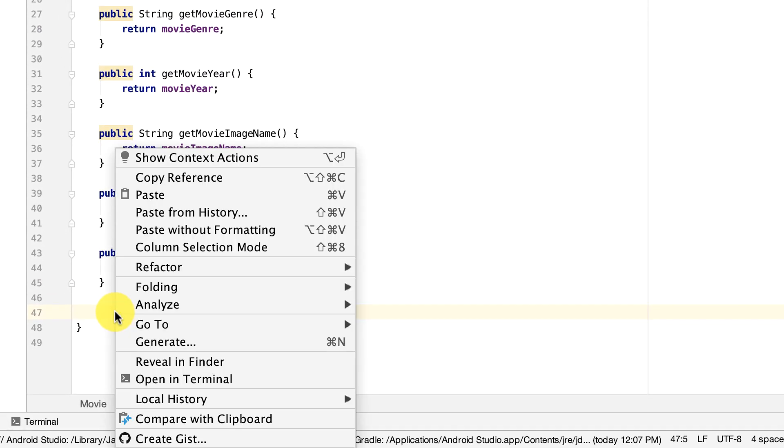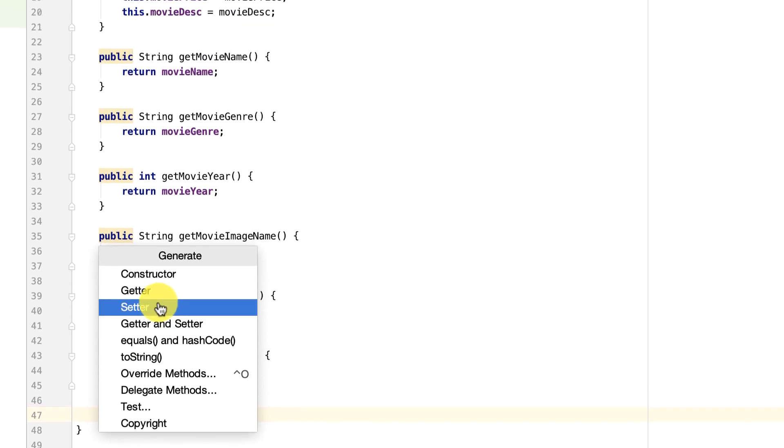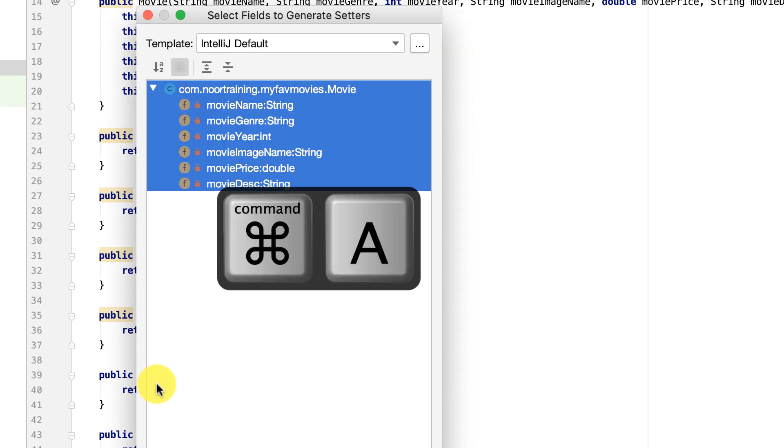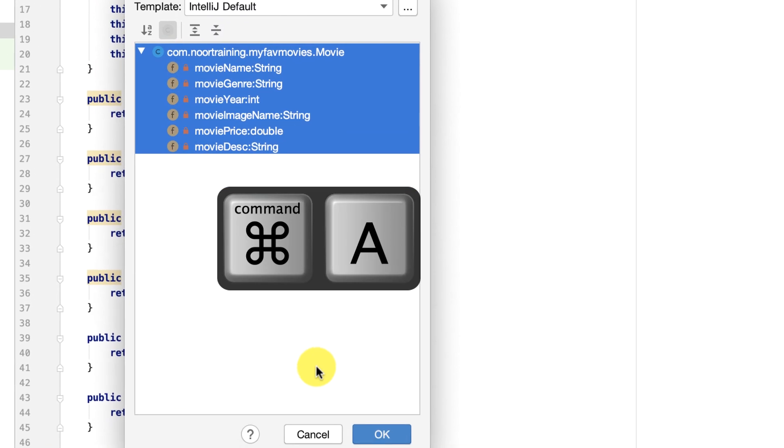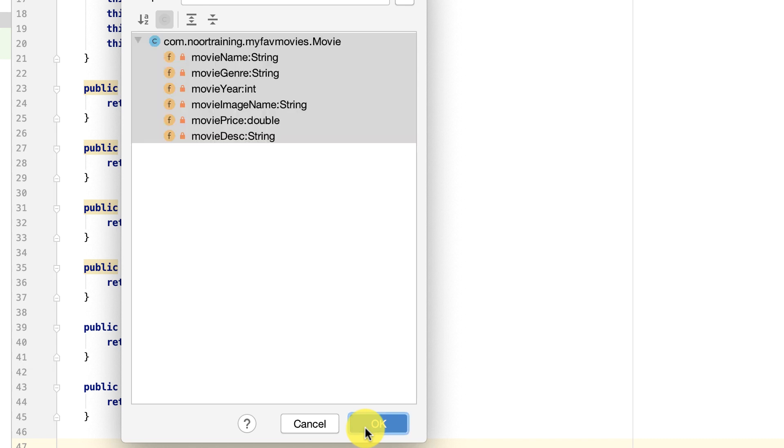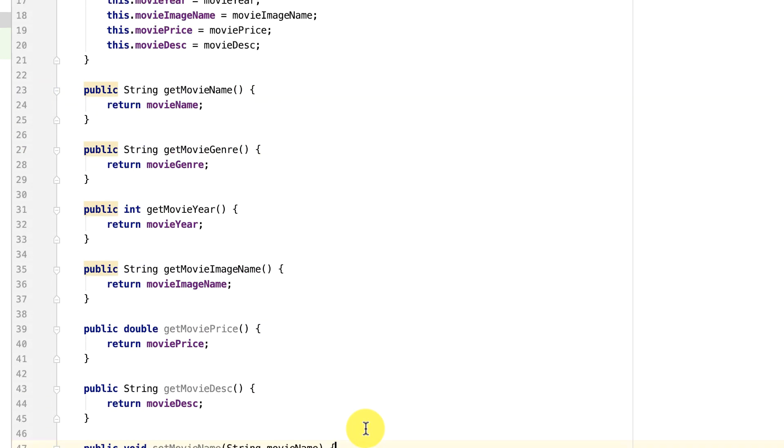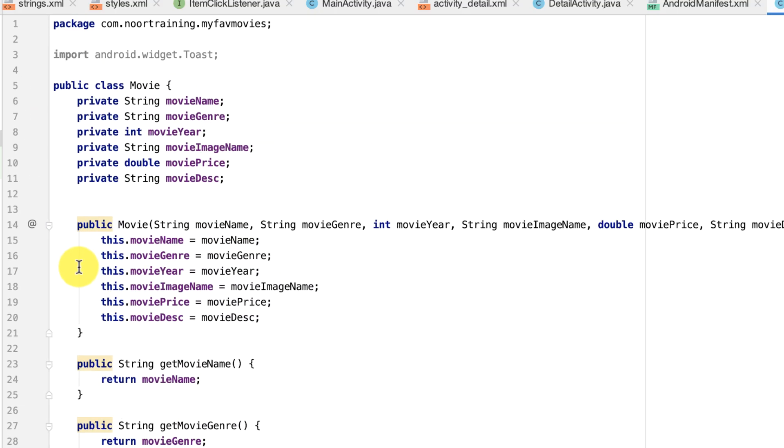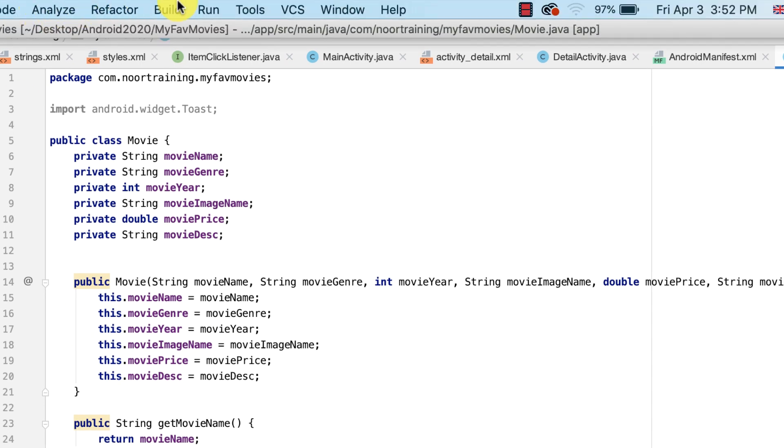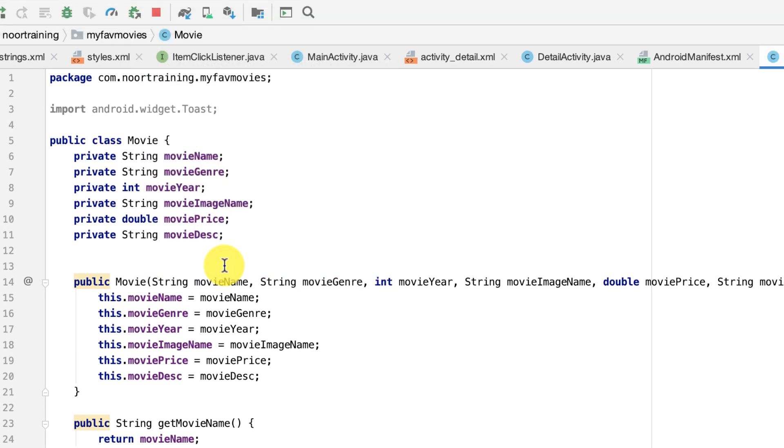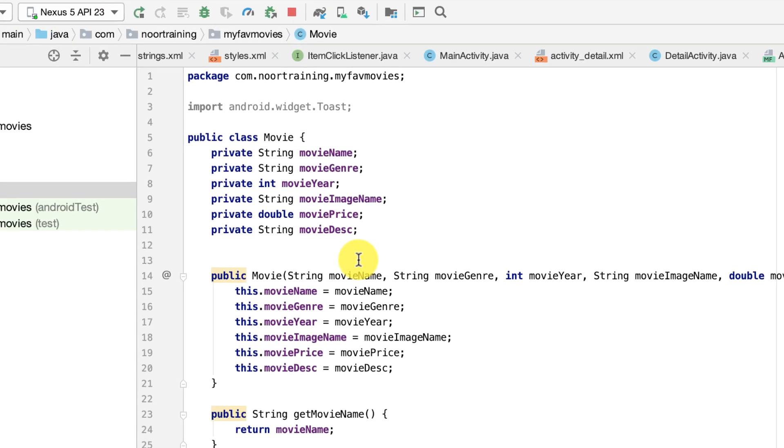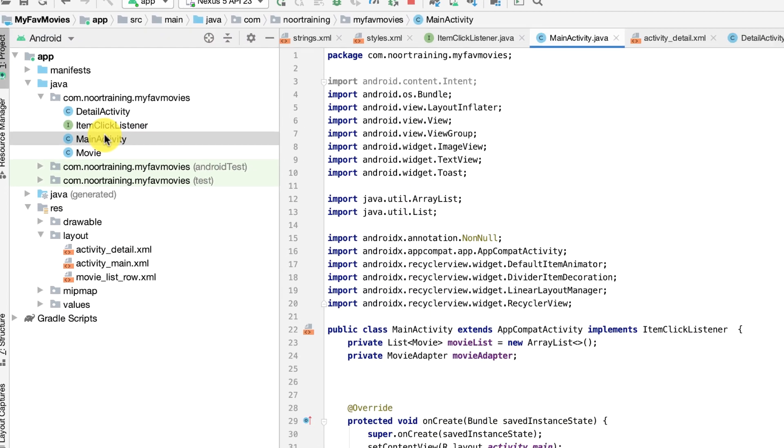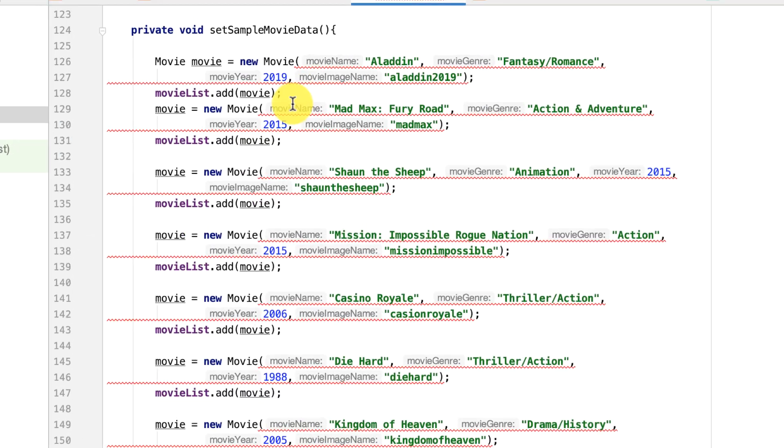And finally, let's add the setters again. Generate, Command+A, okay. Done. Now, if you rebuild your project, you will get errors in the main activity. See, this is still rebuilding and look at that.